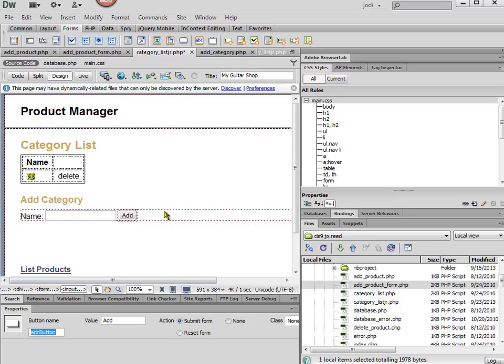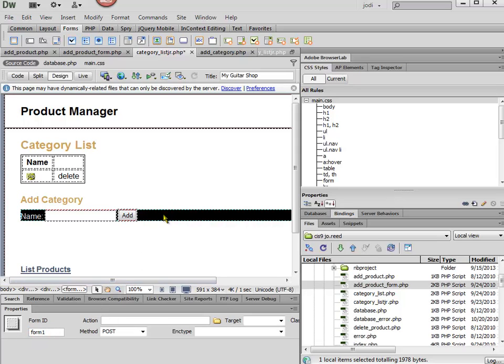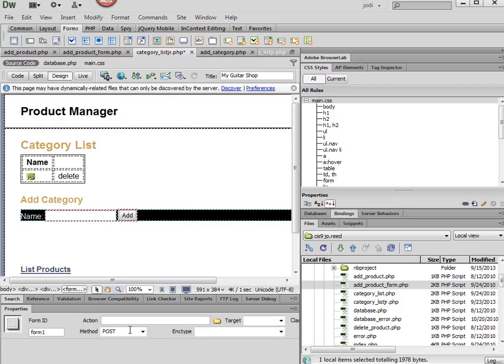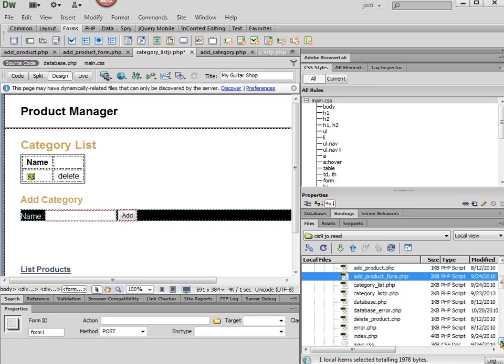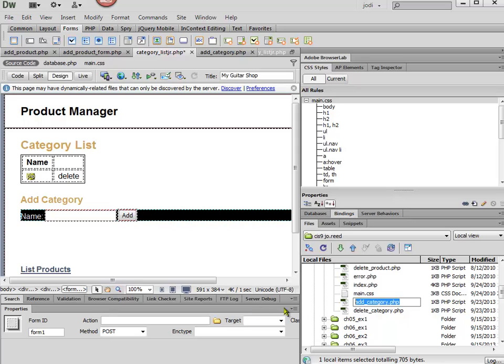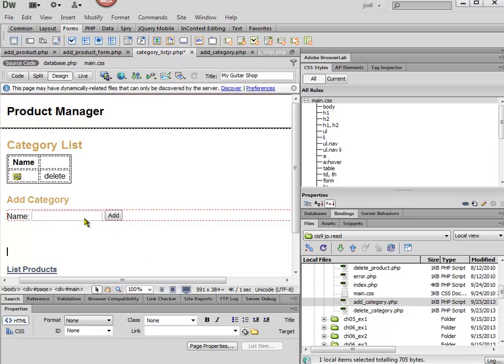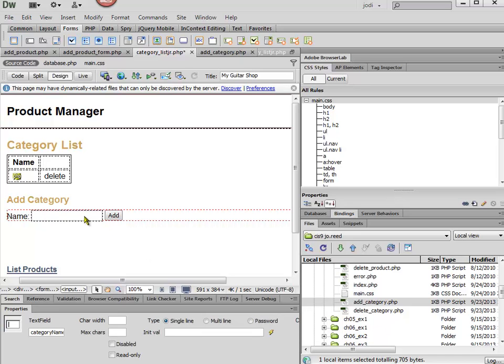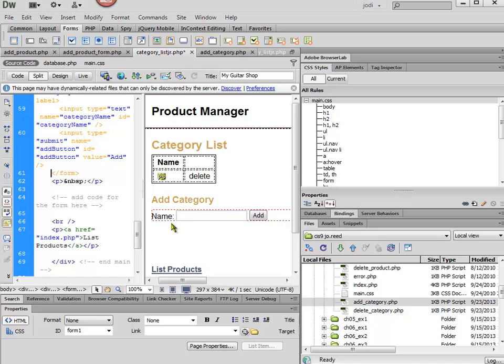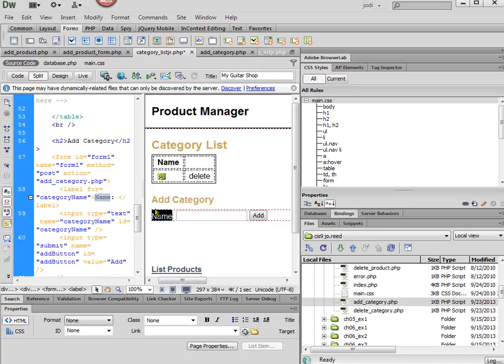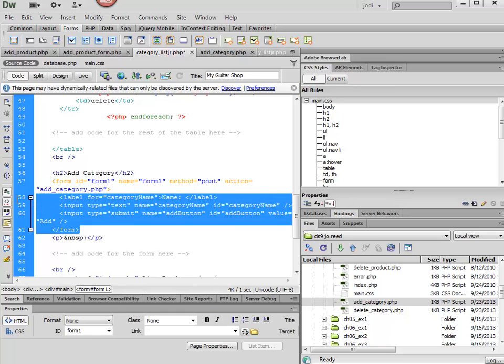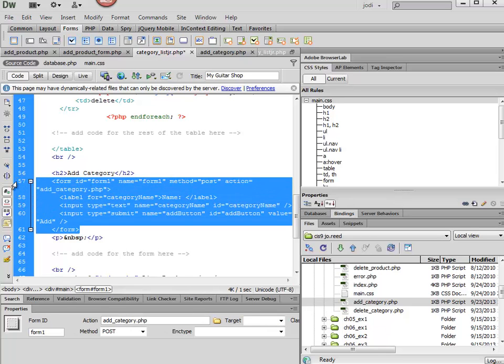Now I'm going to select this form and set the action to add_category.php. I can do that in Dreamweaver using the property inspector, or if you're more comfortable, you can go to code view and set everything up there.